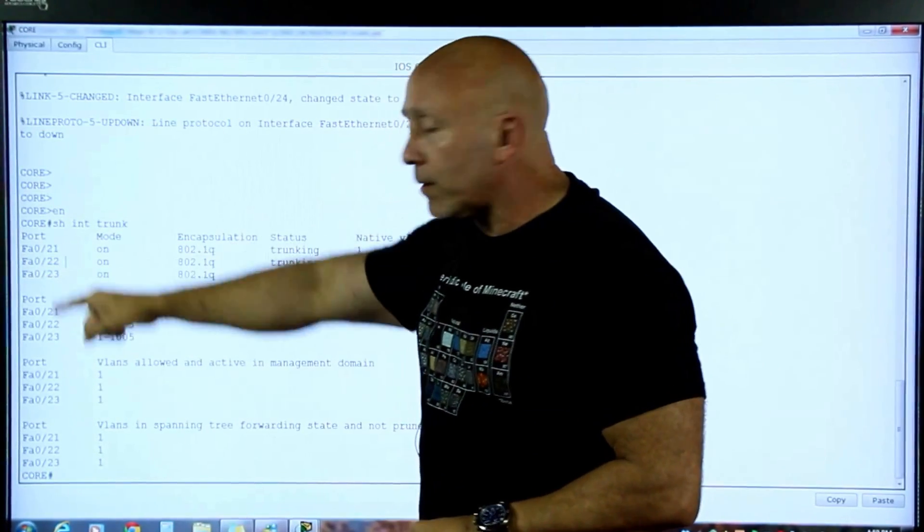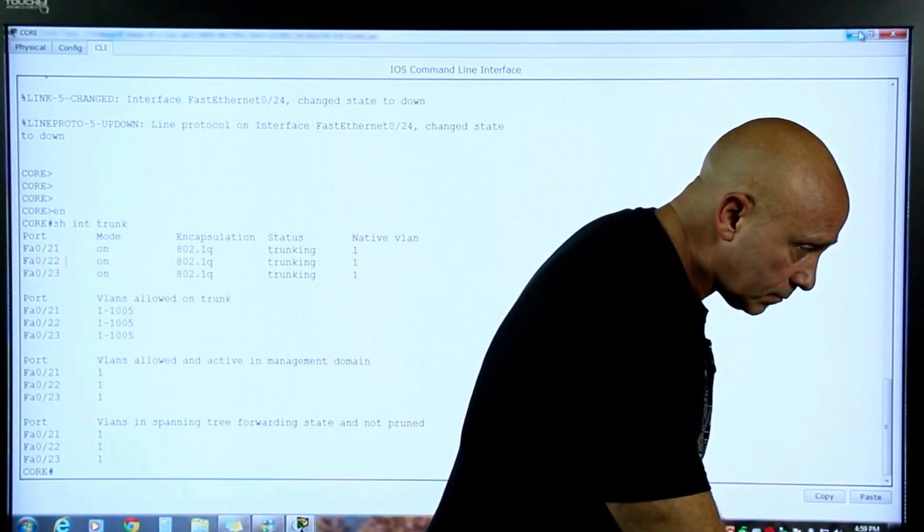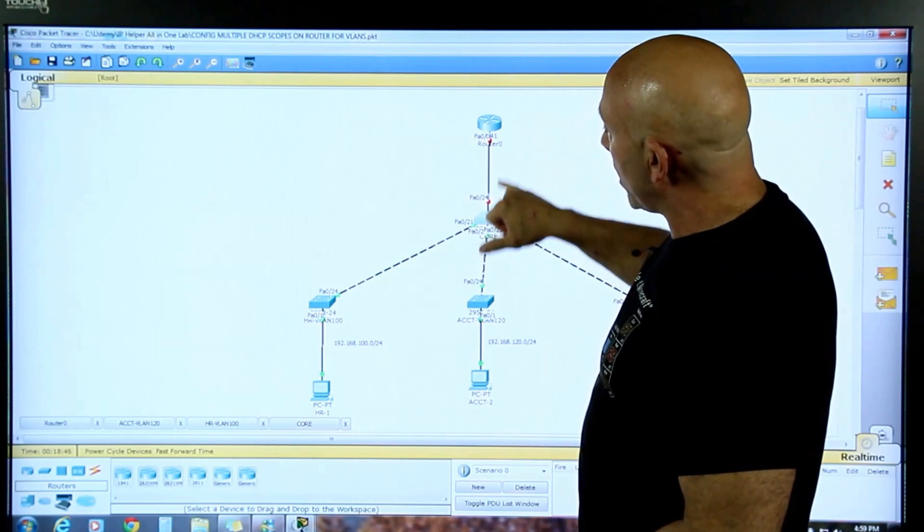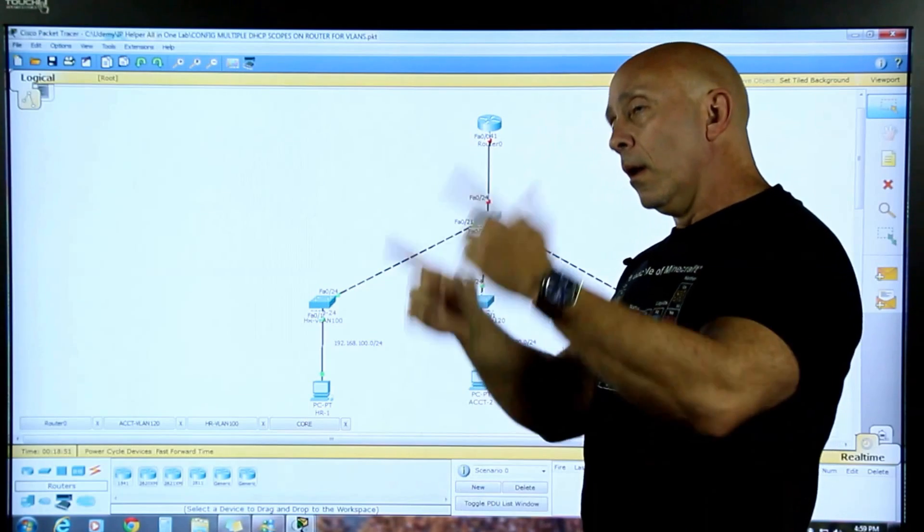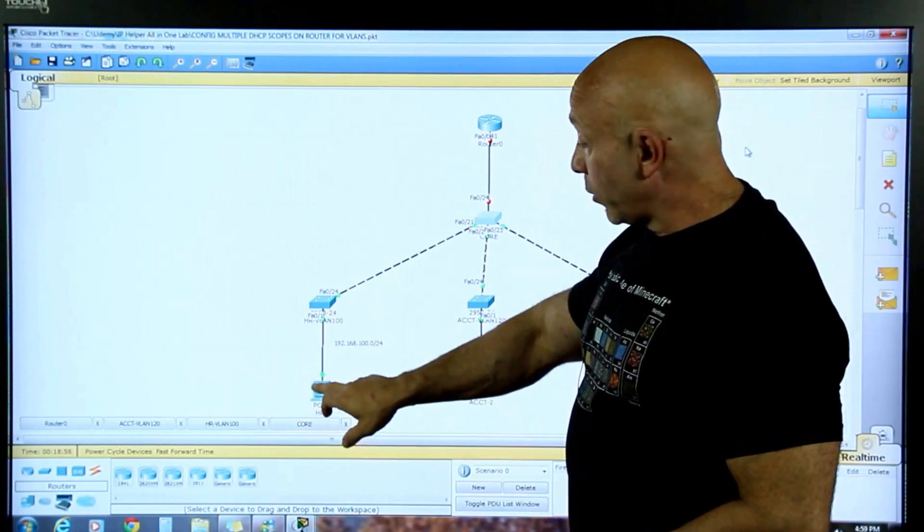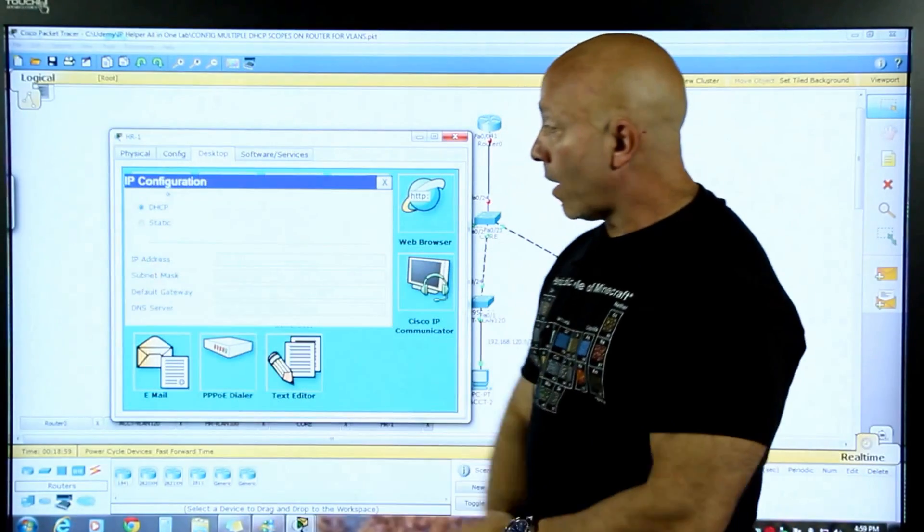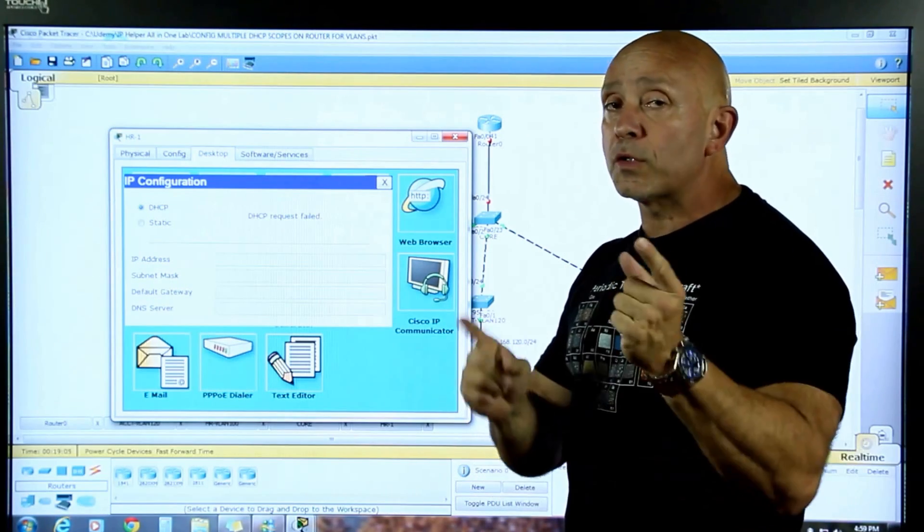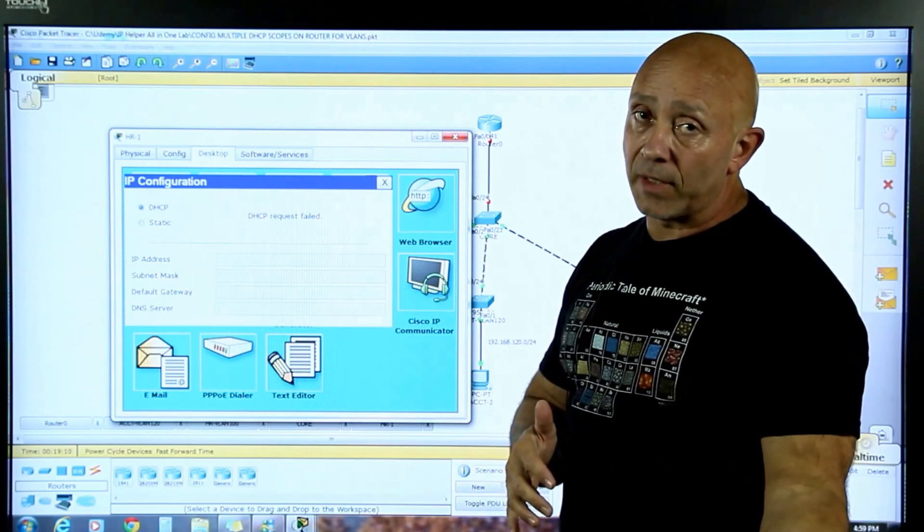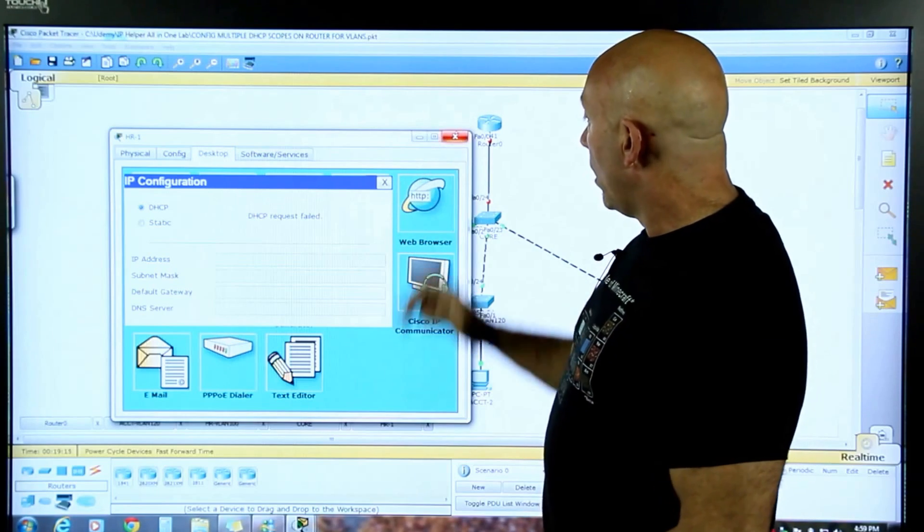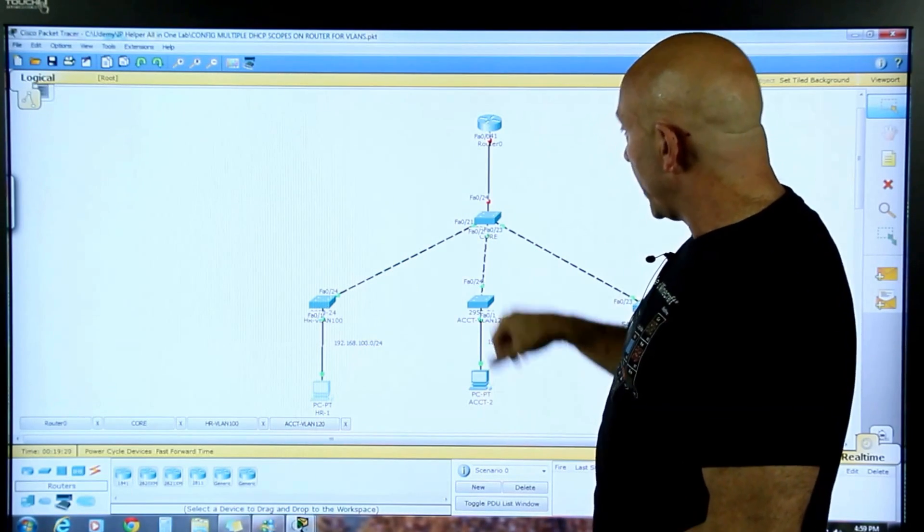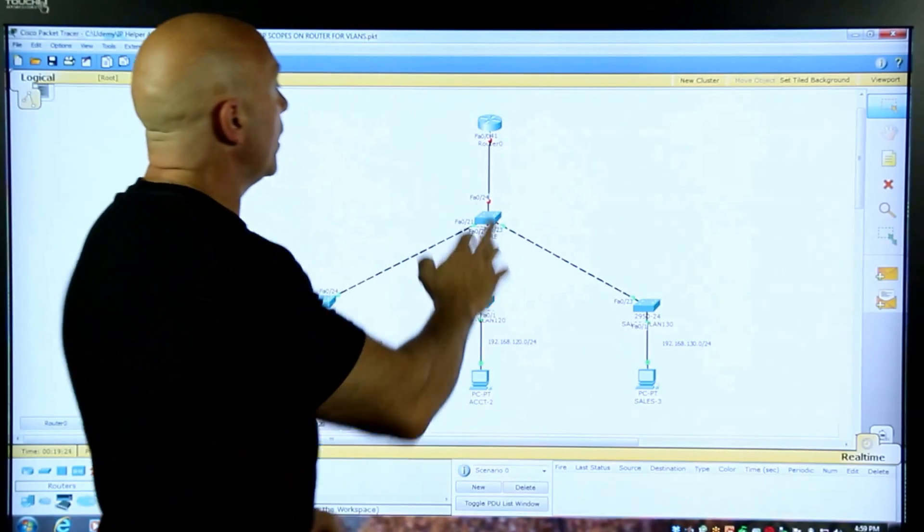But there's one port that's not showing up there, which is port 24. Now port 24 is this one, as you can see right here. And the reason it's not showing up because that router's interface is off, it's not configured. And we're going to go ahead and configure. So, I'll put in the IP addresses for each particular subnet.